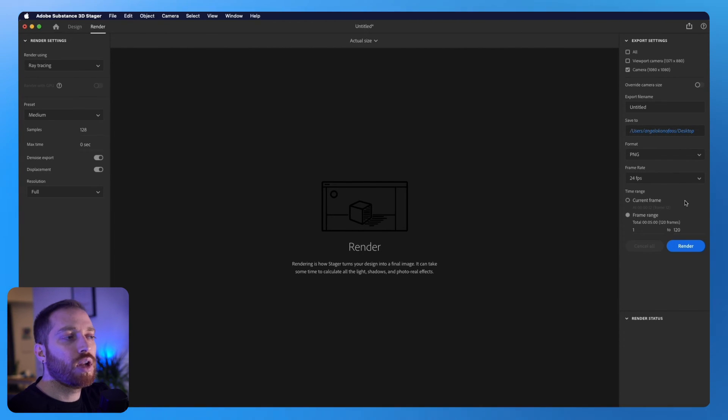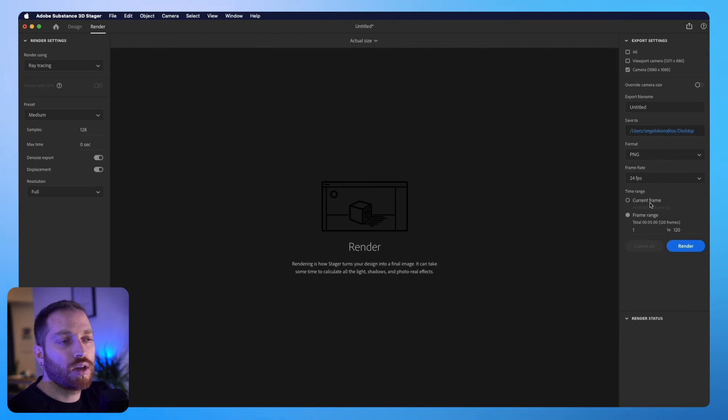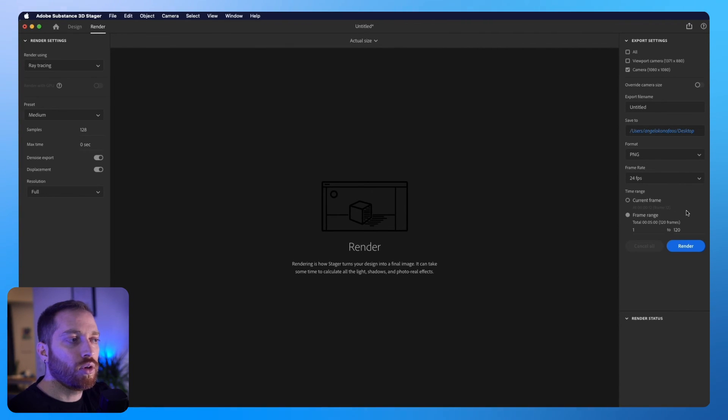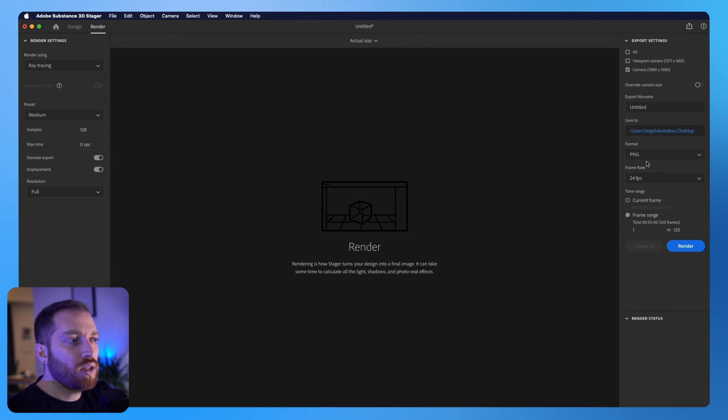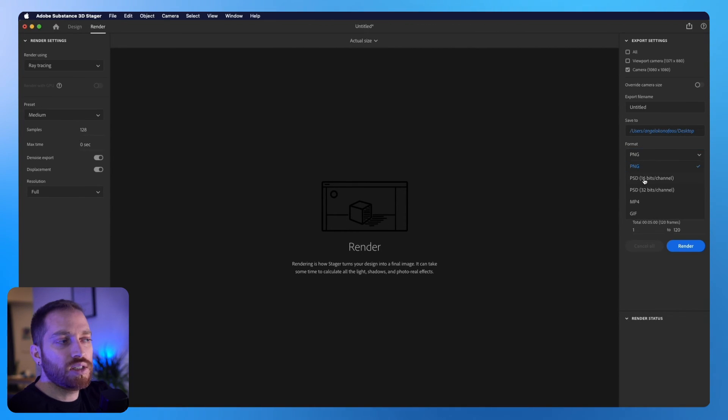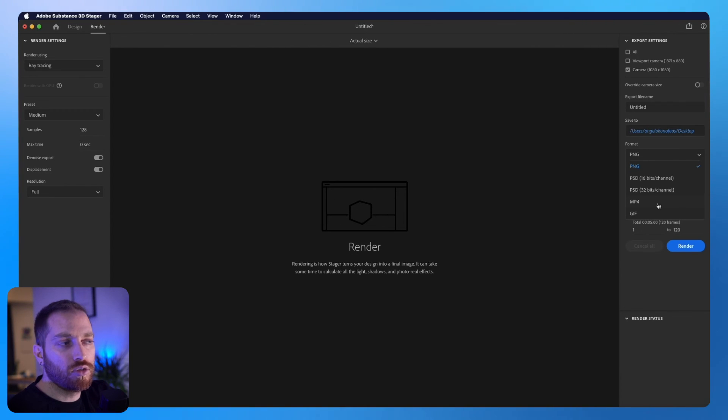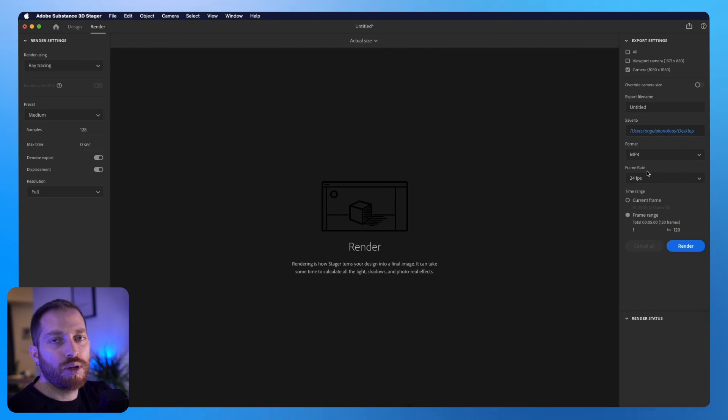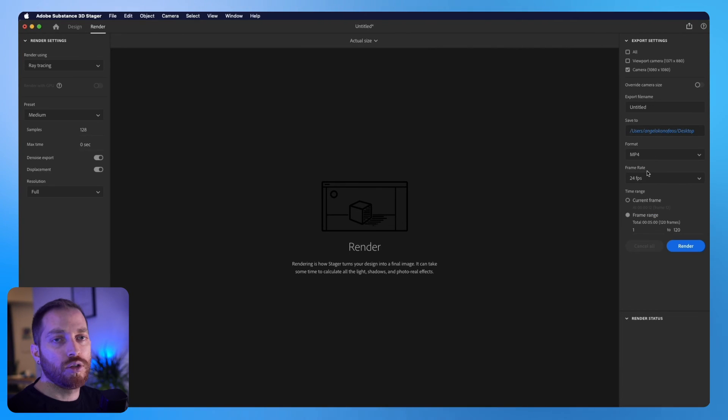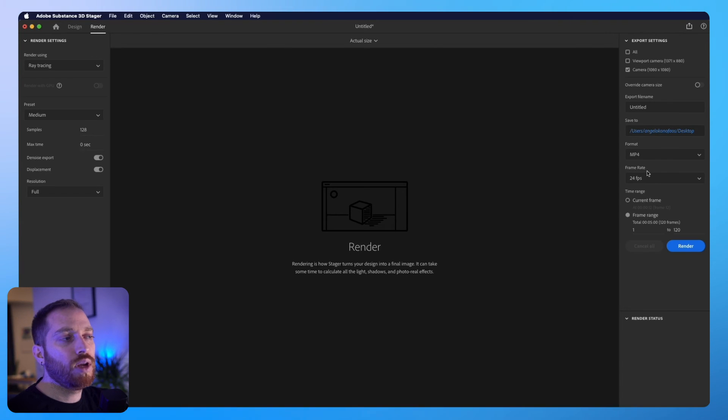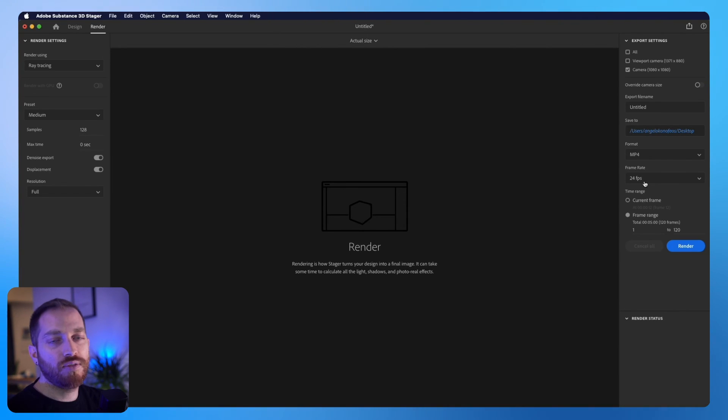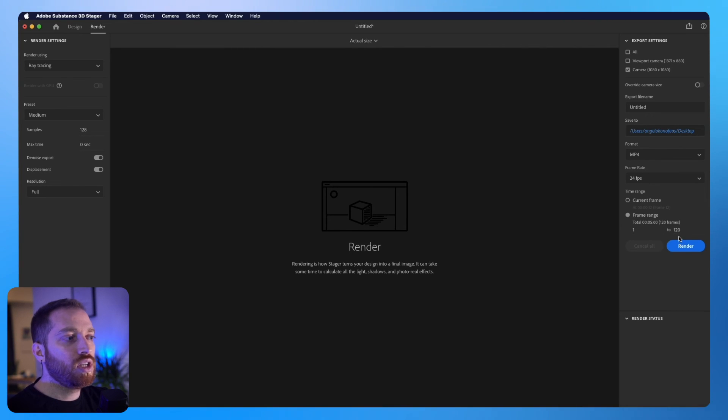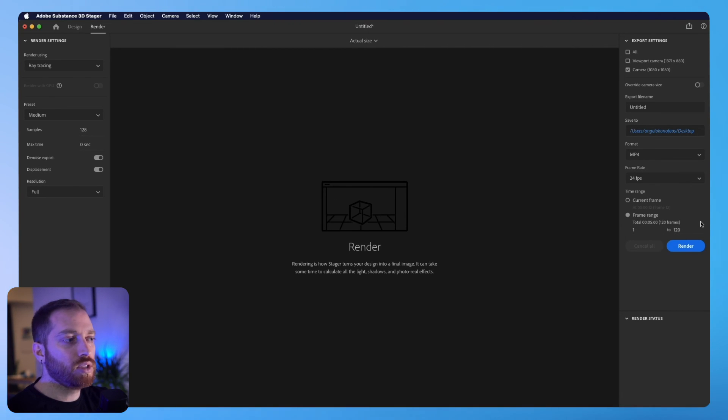So you can create a video and the format can be PNG, PSD or even a video file, which I will choose the MP4, the video file. And on the frame rate, you can choose how many frames per second you'd like. So in this case, what it will do, it will create 24 frames per second. We had 5 seconds, so it will be 5 multiplied by 24, which equals 120 frames.